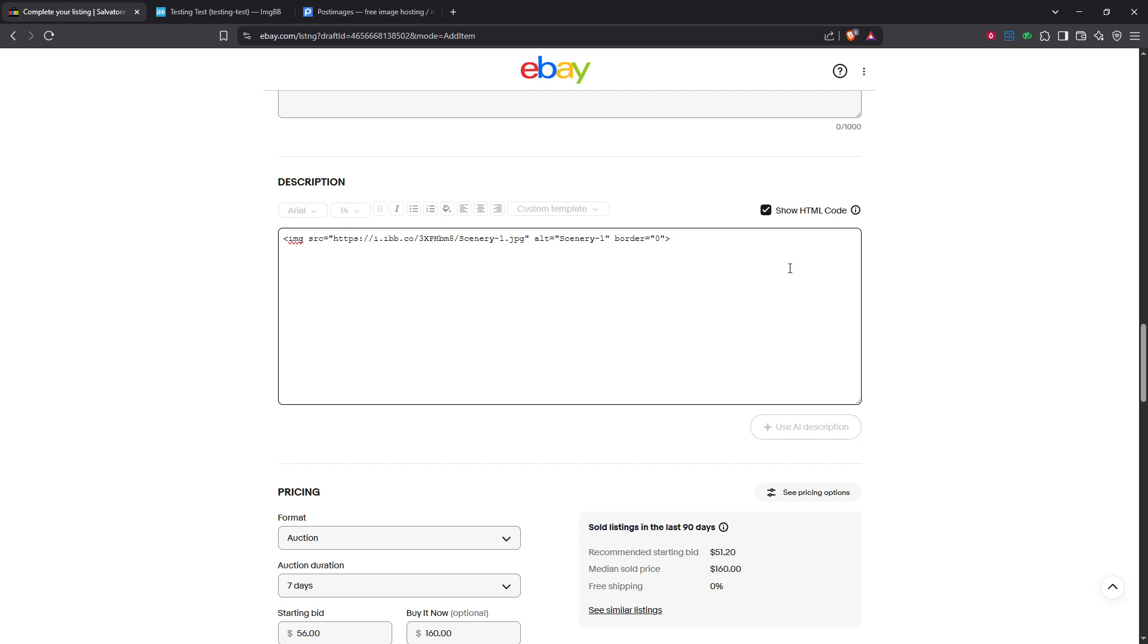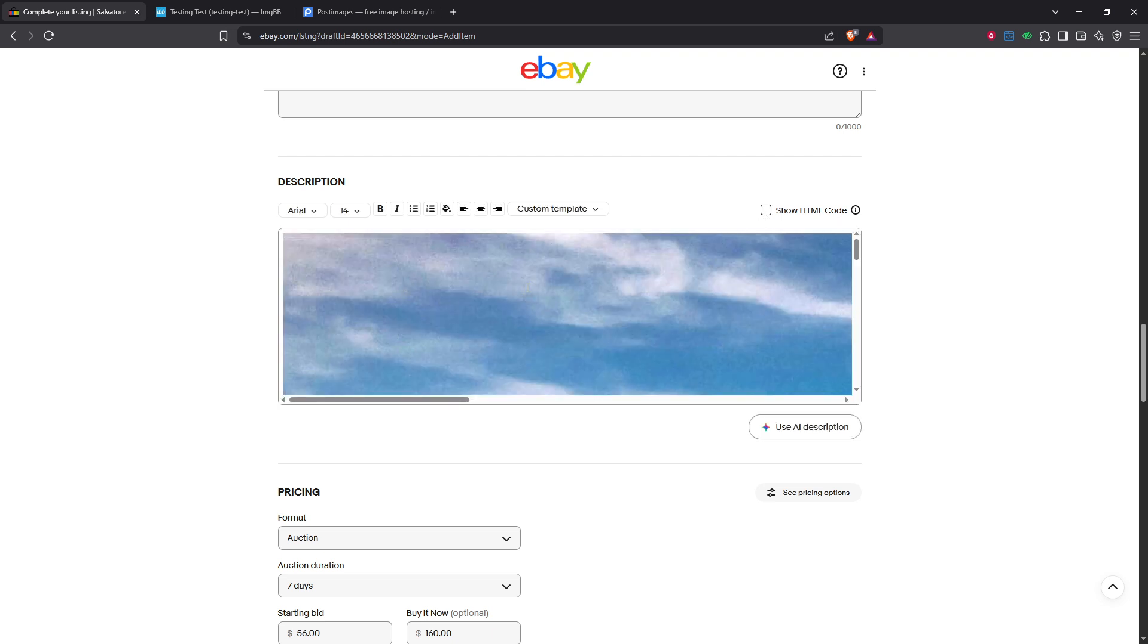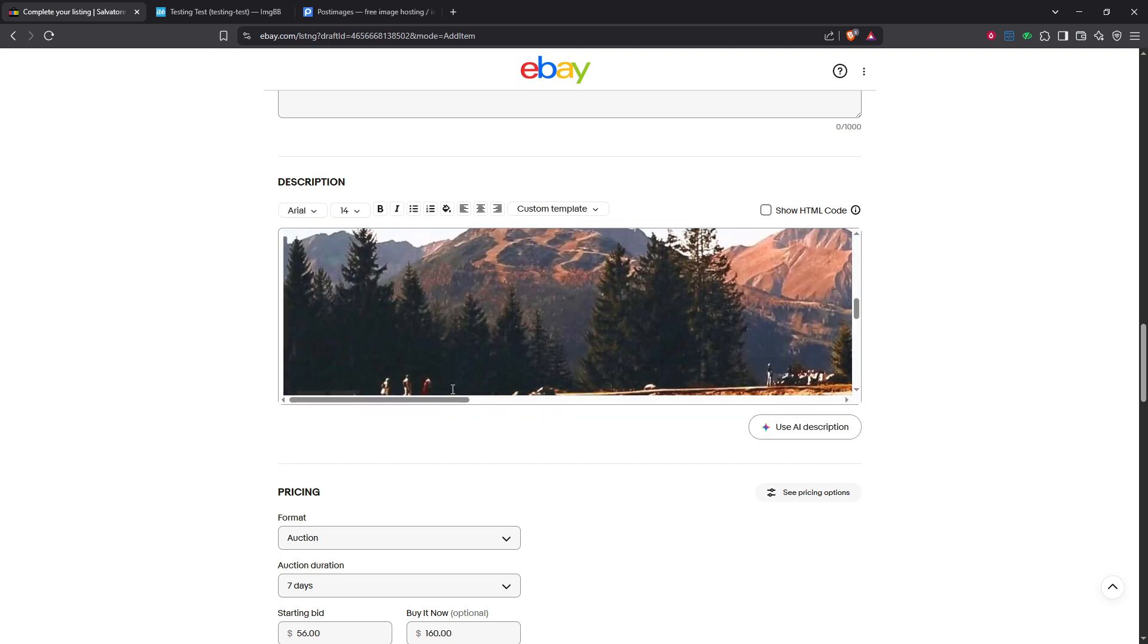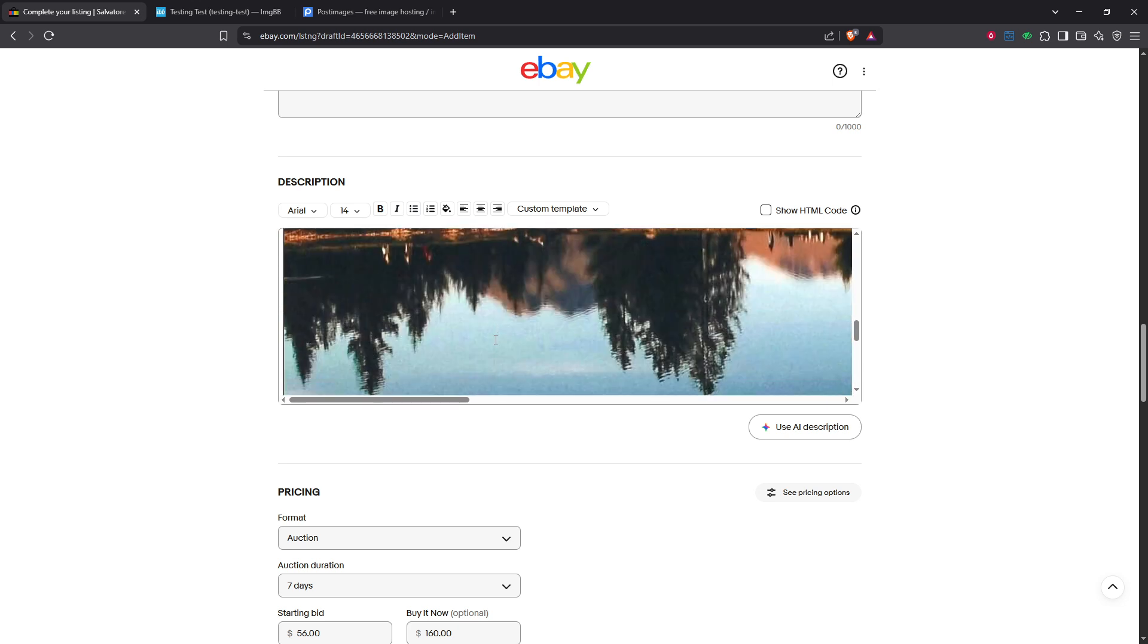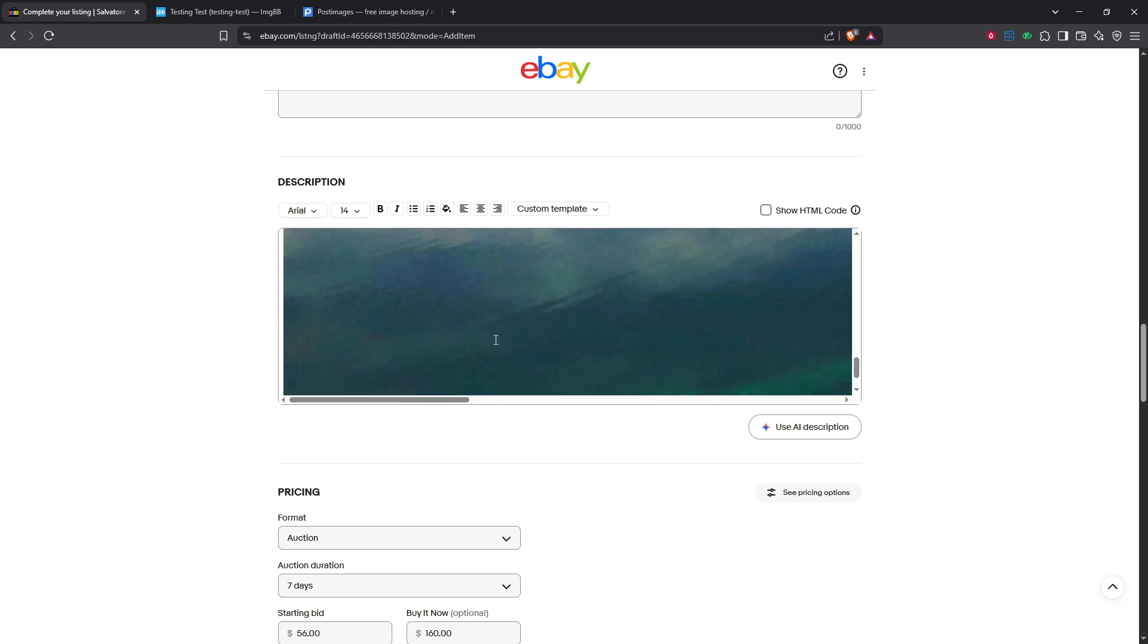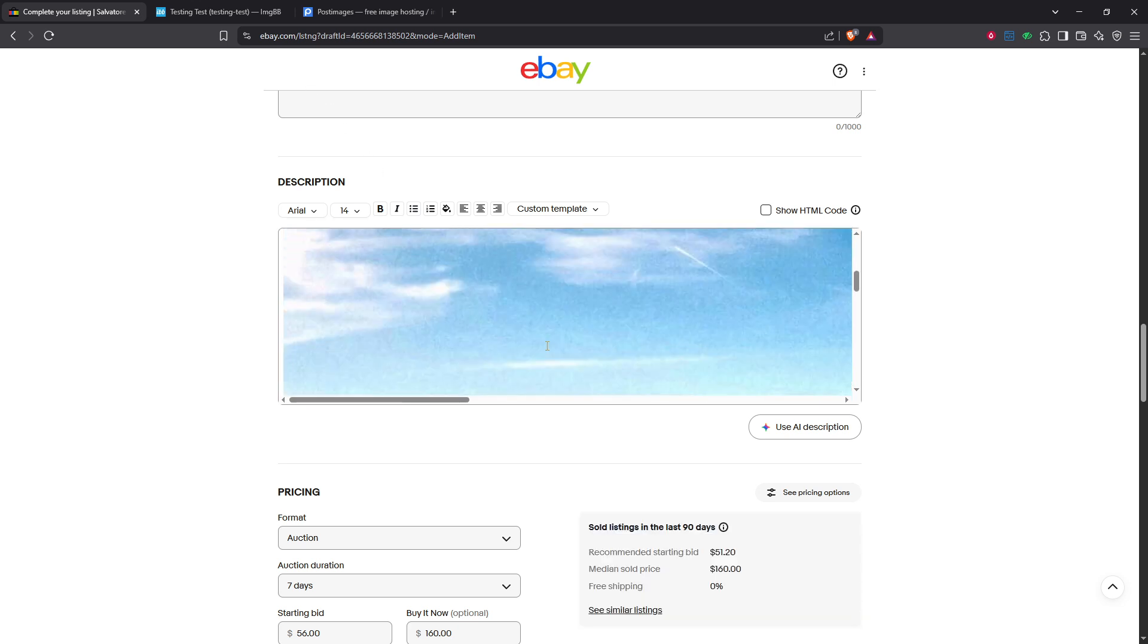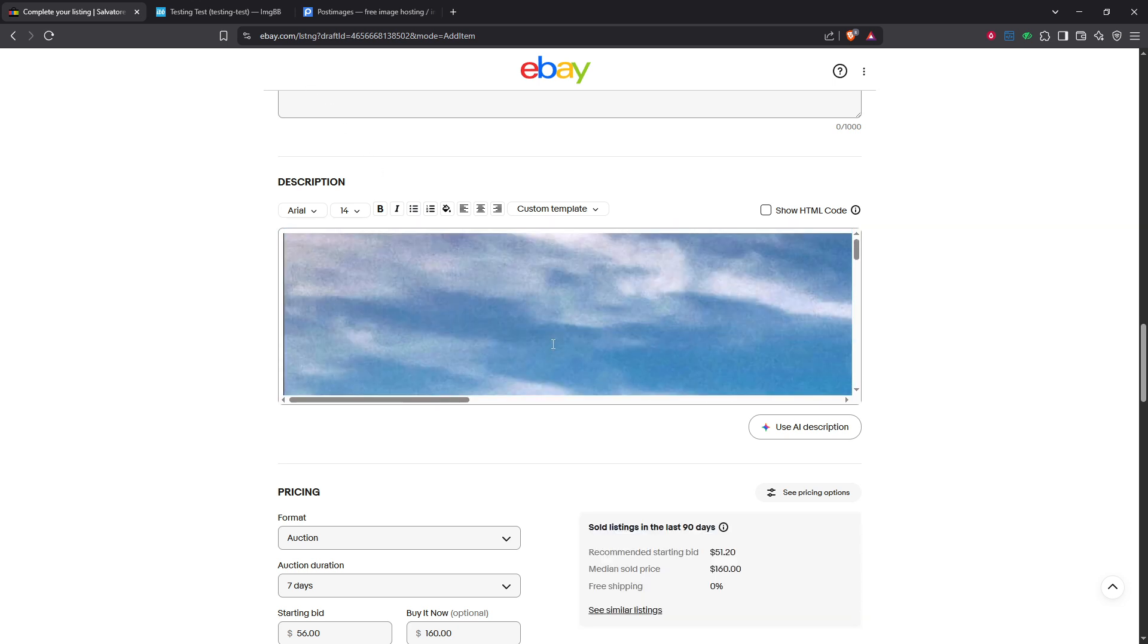After pasting the URL, it's time to switch back to the standard view to preview your description with the image included. This step is vital to ensure everything looks perfect before publishing. Take a moment to check the placement of your image and make sure it displays correctly.